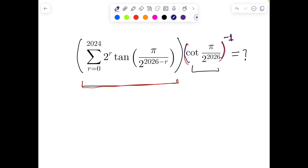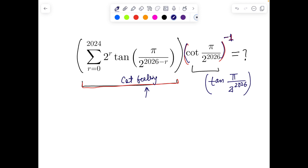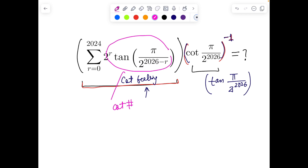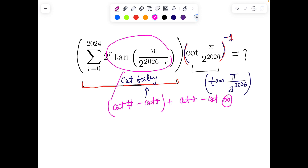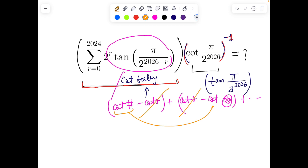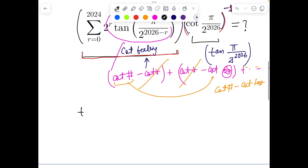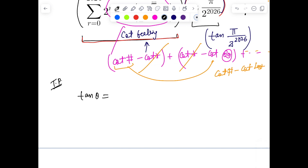The question is: find the value of this expression multiplied by tan of π/2 raised to the power 2026. My motivation is that the answer must involve cot. So I need to break the expression down into cot of something minus cot of something — a telescoping form — so consecutive cot terms cancel and we are left with first minus last.